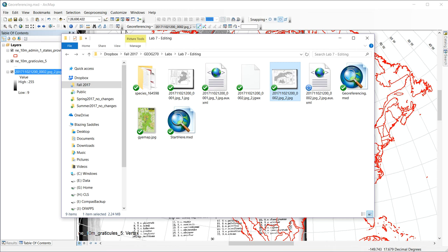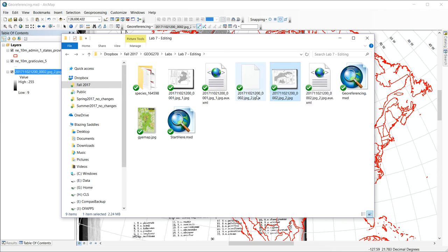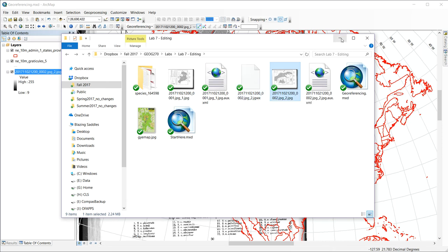And if I go back to file explorer, I'll notice that I have a world file, this JGWX, that when I load this map, this image into ArcMap the next time, it will recognize and use that world file, and it will line up to the same degree that it does now.